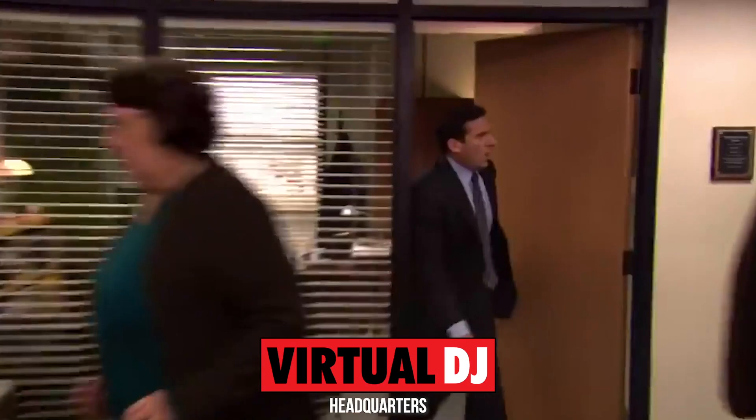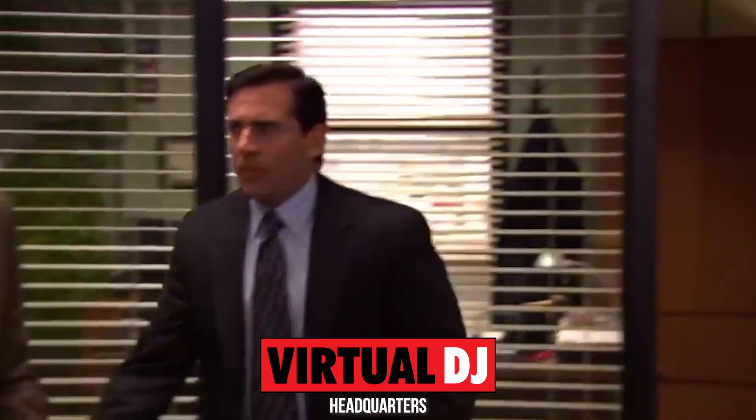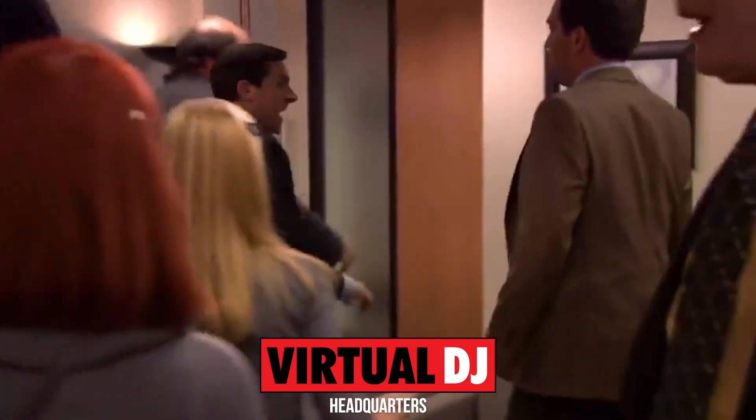I can only imagine what virtual DJ offices look like right now as they're trying to copy this feature from Serato. Oh my god, okay, it's happening. Everybody stay calm. Everybody stay calm.